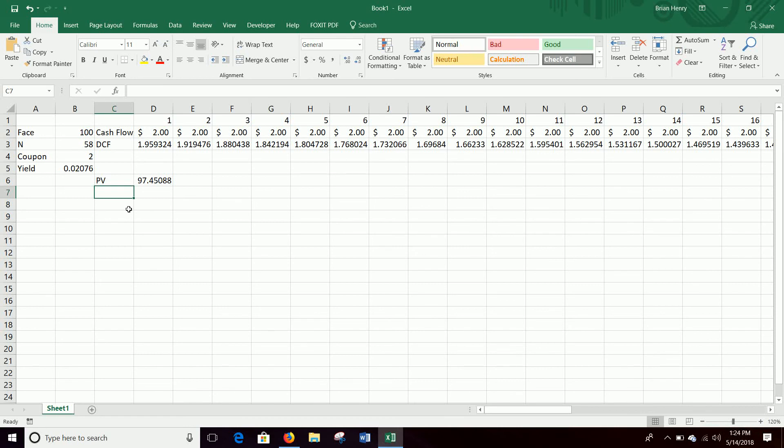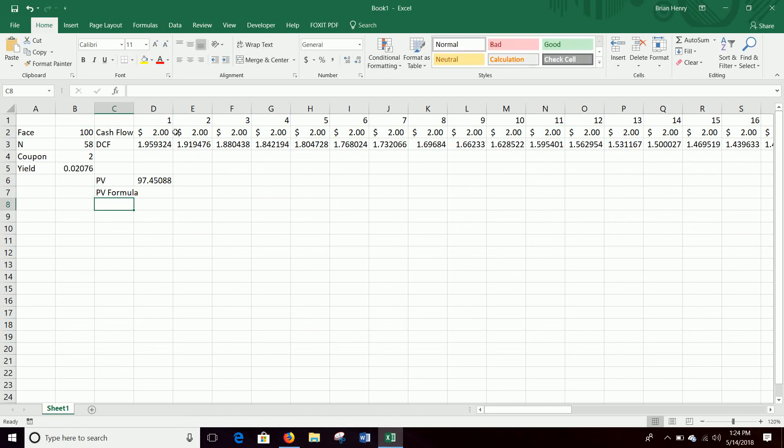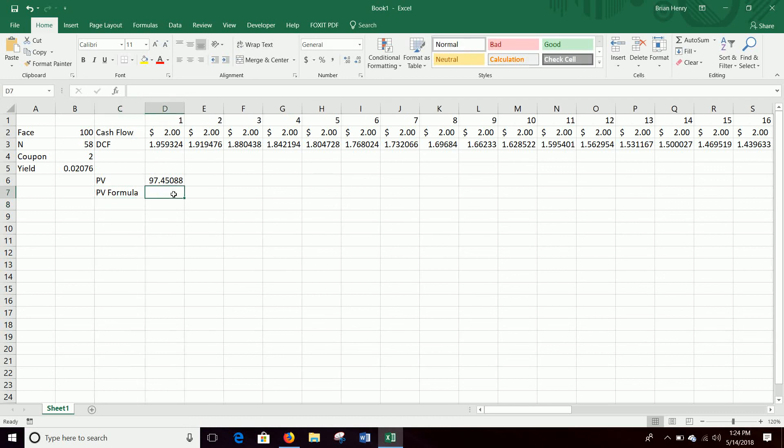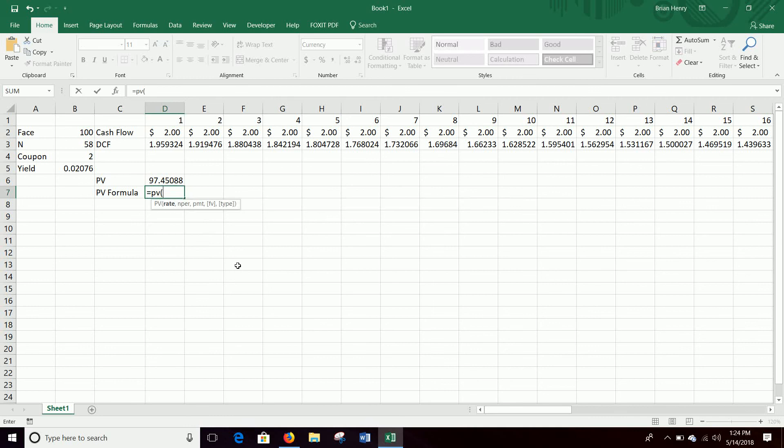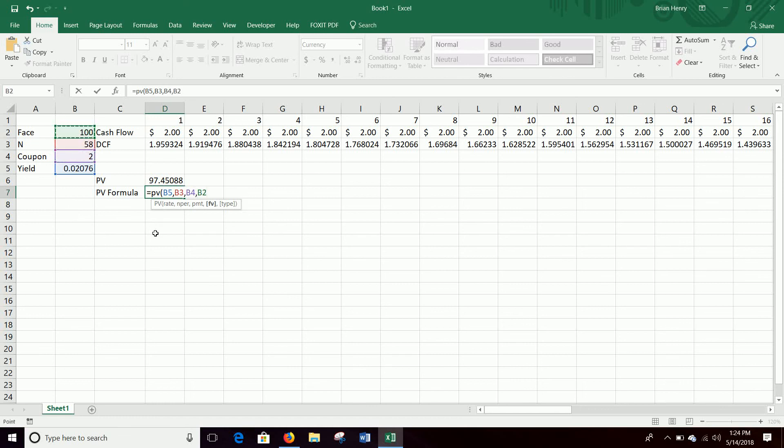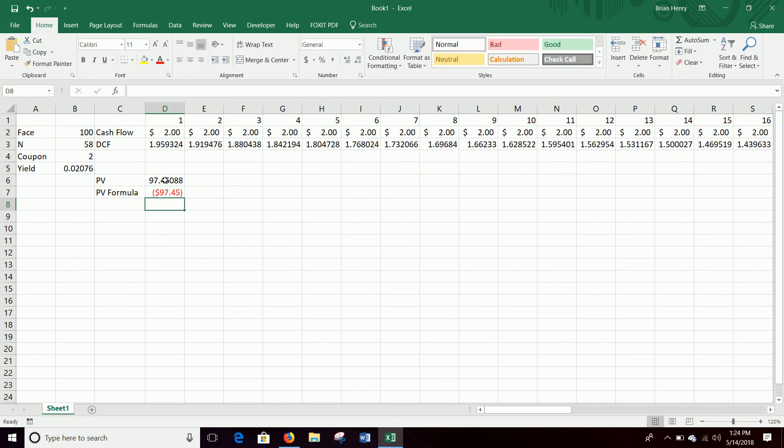You can also just do a PV formula if you don't want to build the model out. And so you should be able to do this this way as well. Here your rate is right here, your N is here - that's many periods - your payment each period is this, future value is that base value you get at the end of the periods. And hit enter and there you go: 97.45. Okay, so that's how you build a simple bond valuation.